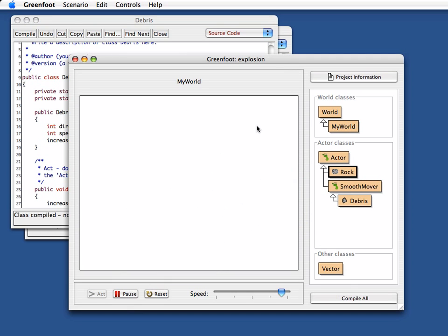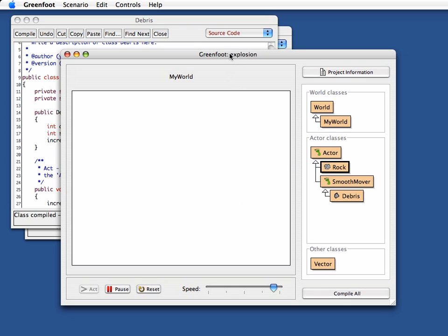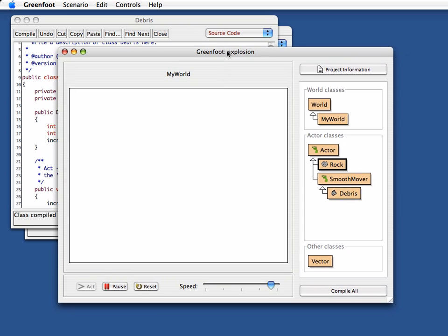Come back for the third part of our explosion tutorial when we'll put that all a bit together and make the explosions a little bit more accessible to the user. Okay. Until next time.